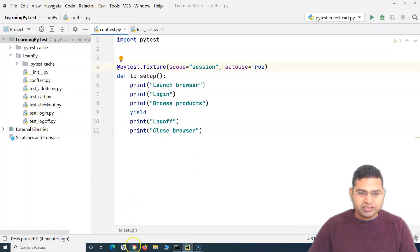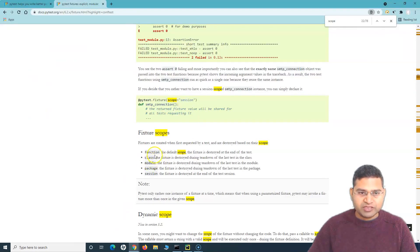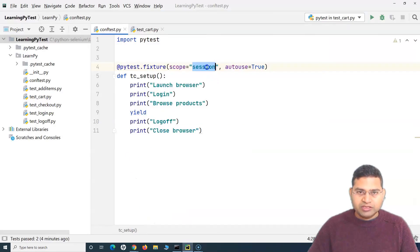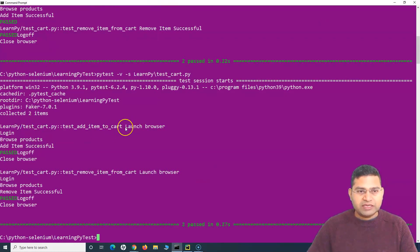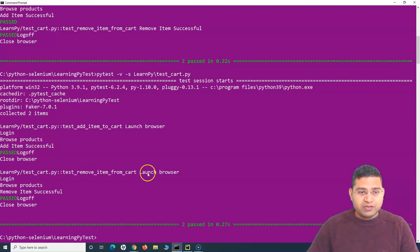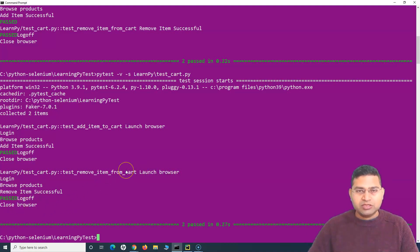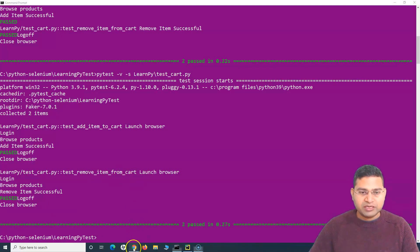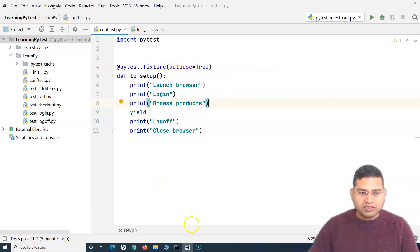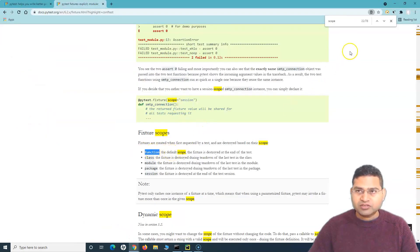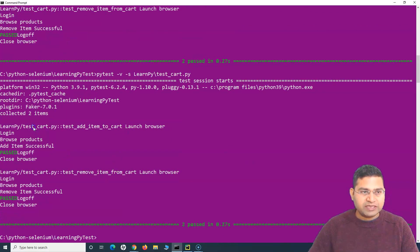Going back in PyCharm, let's change the scope to function. Changing it to function and saving it, when I run it you can see it has done the setup, then the test case, and then the teardown for each method in the test file. For the second test as well, it has launched the browser, logged in, browsed products, removed items successfully, and then logged off and closed the browser. So this is what scope is and how it works. If you don't specify scope, by default the scope is the function scope — and you can see it runs exactly the same way.